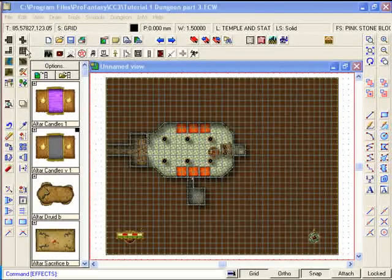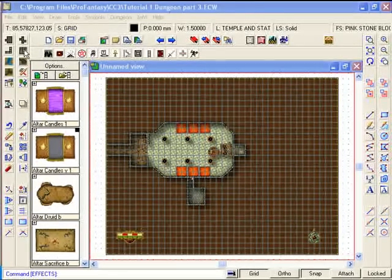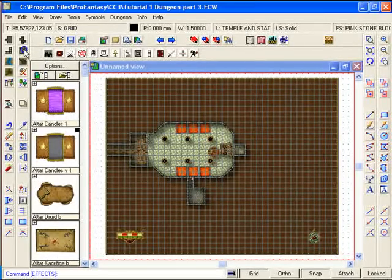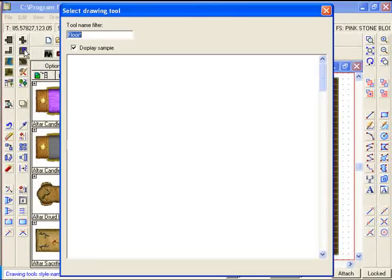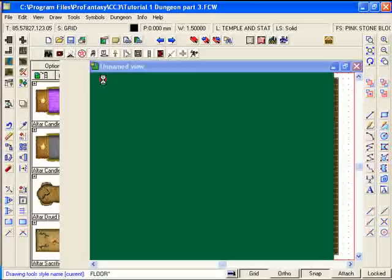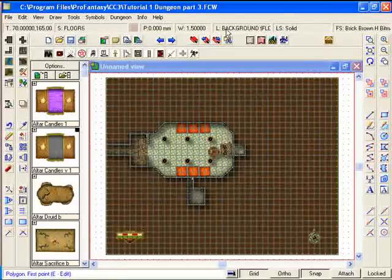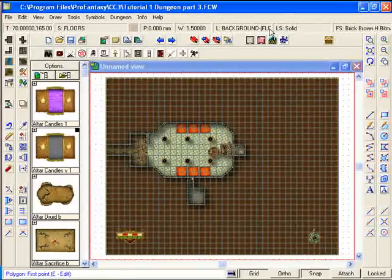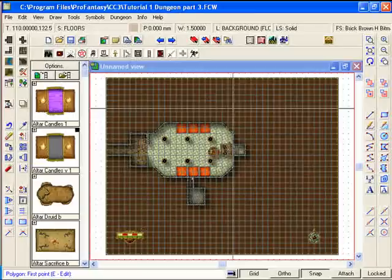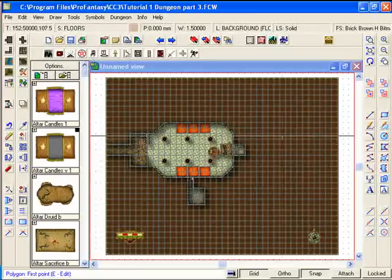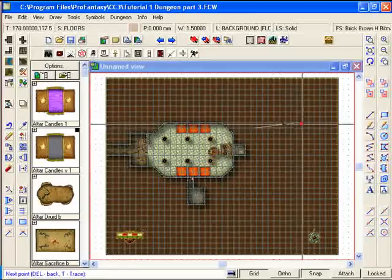When you place a room down, let's actually start to place one down now, you'll notice that the layer automatically changes to background floors one and the sheet automatically changes to the floors sheet.